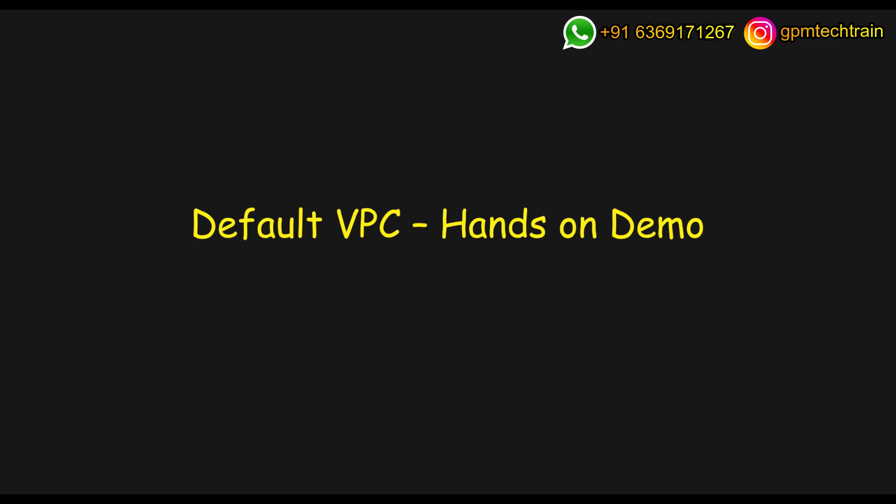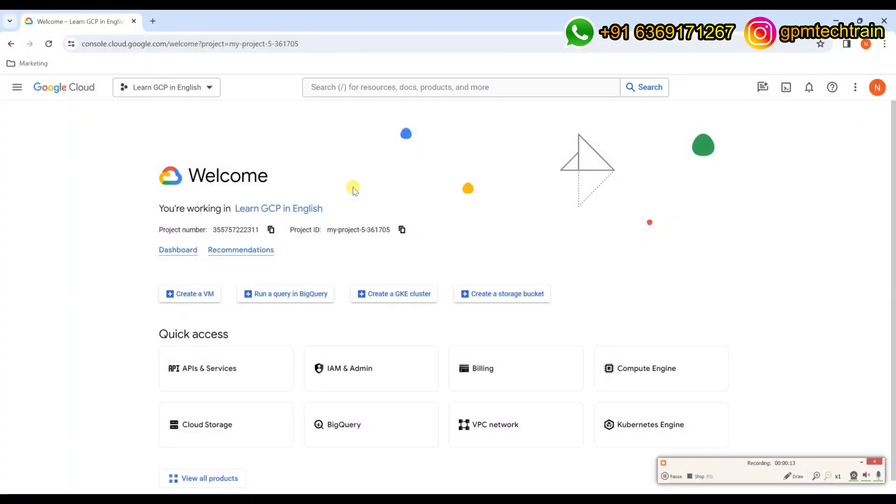So let's get into our Google Cloud Console. This is the Google Cloud Console.